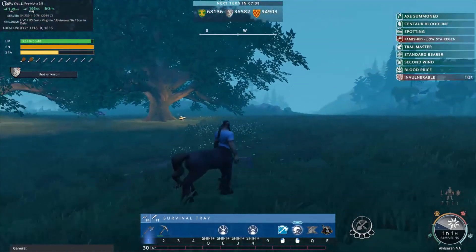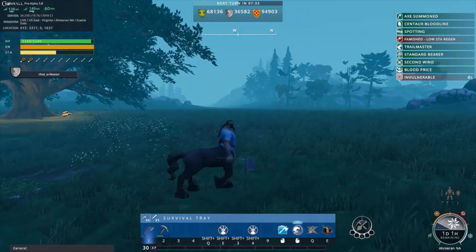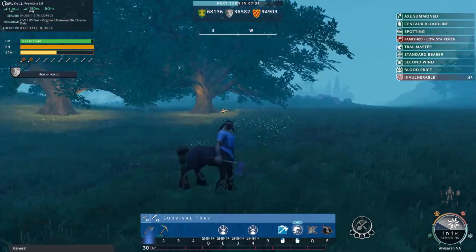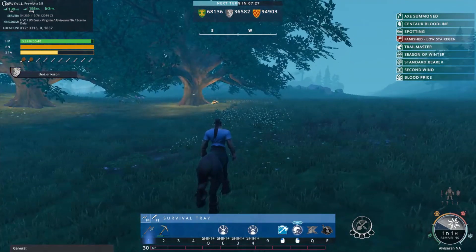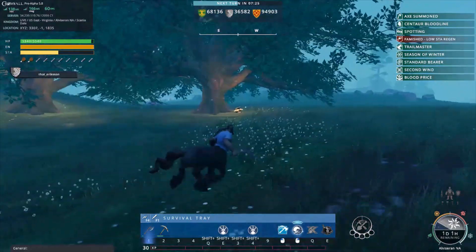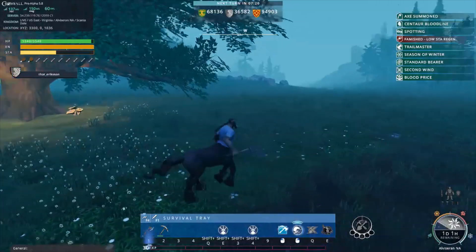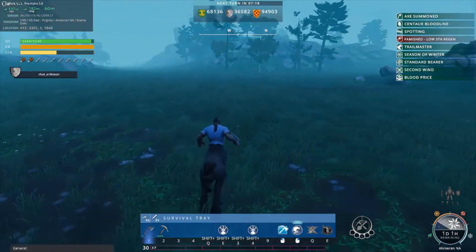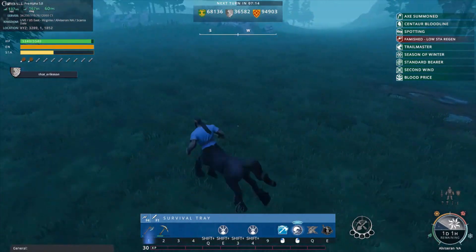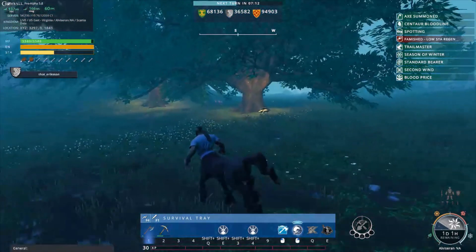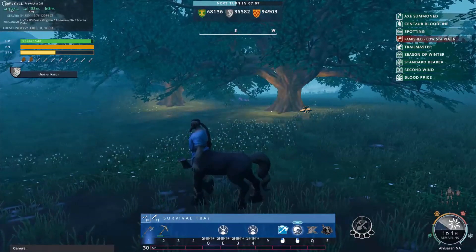I've entered the game. Let's go over all the UI items in quadrant fashion, starting in the top left corner. You're going to see a description of your ping, your frames, the server IP, and your location with XYZ coordinates that you can pass to guildmates or friends.